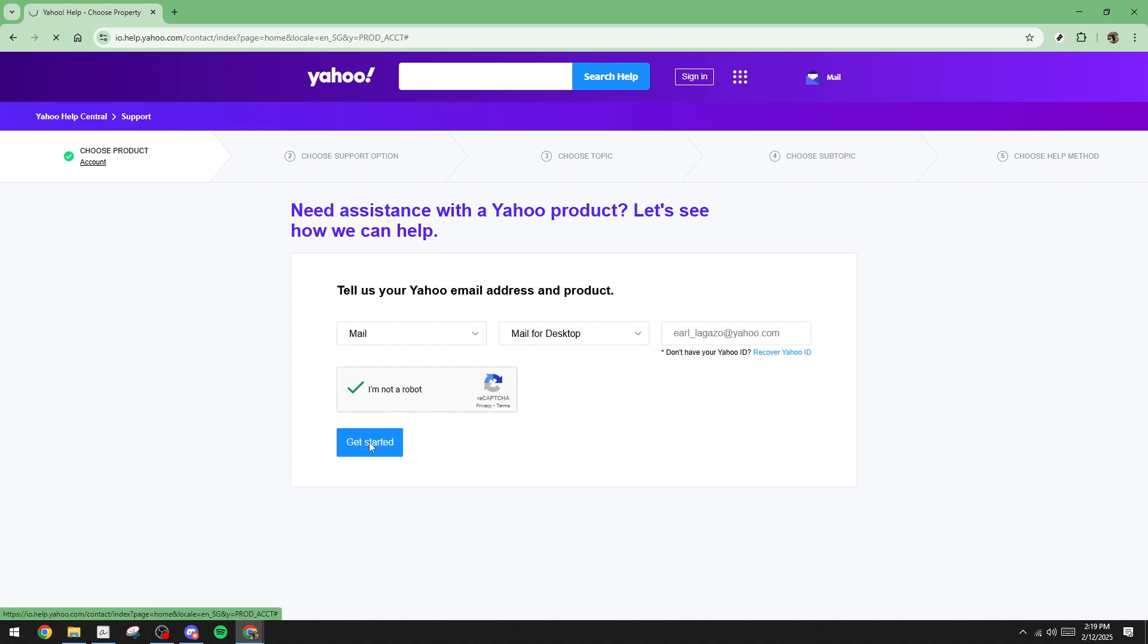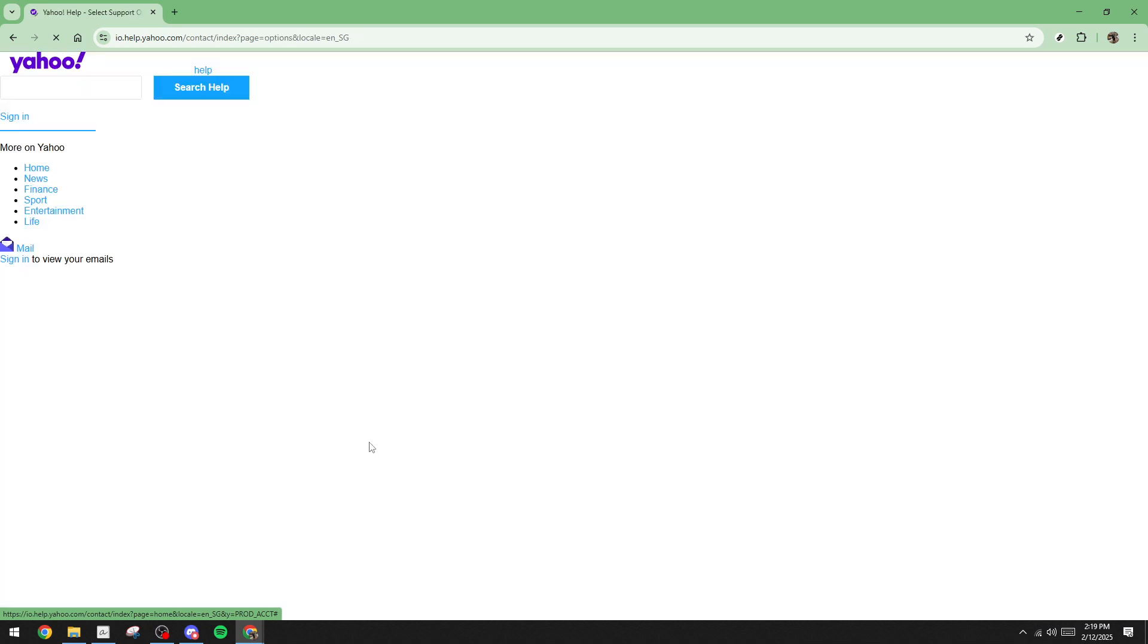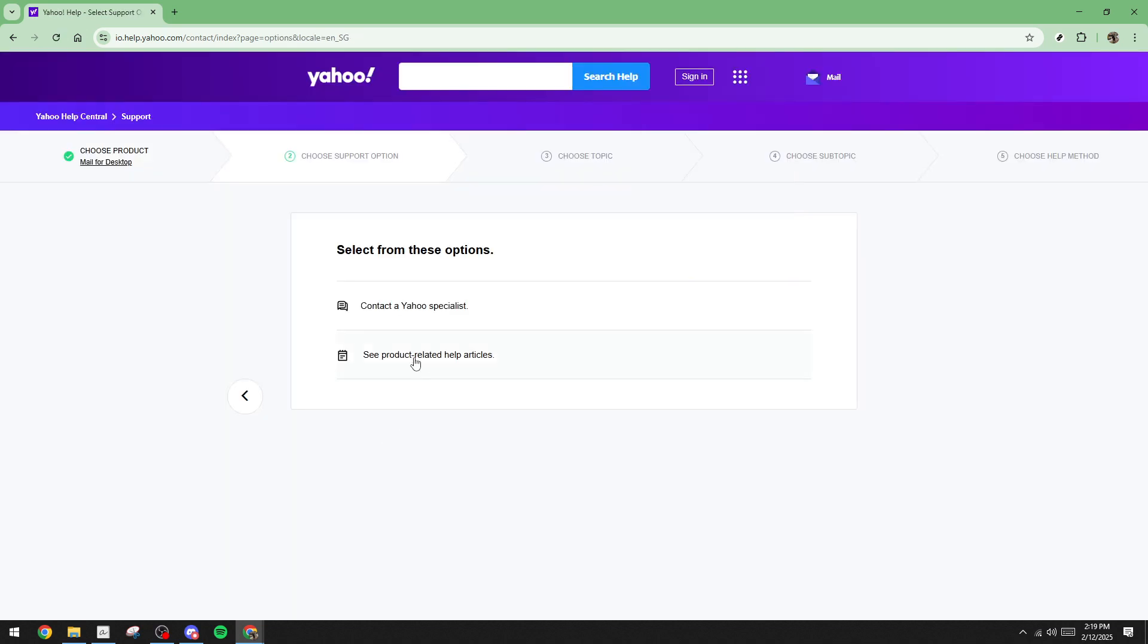This will lead you to a new set of options. Here you'll want to select contact a Yahoo specialist, which is crucial for proceeding without standard recovery methods. Now all you have to do is wait patiently for Yahoo's response. This may take some time, so be prepared for a potential delay. Yahoo will typically reach out with further instructions on how to reset your password once your identity is verified through their specialists.